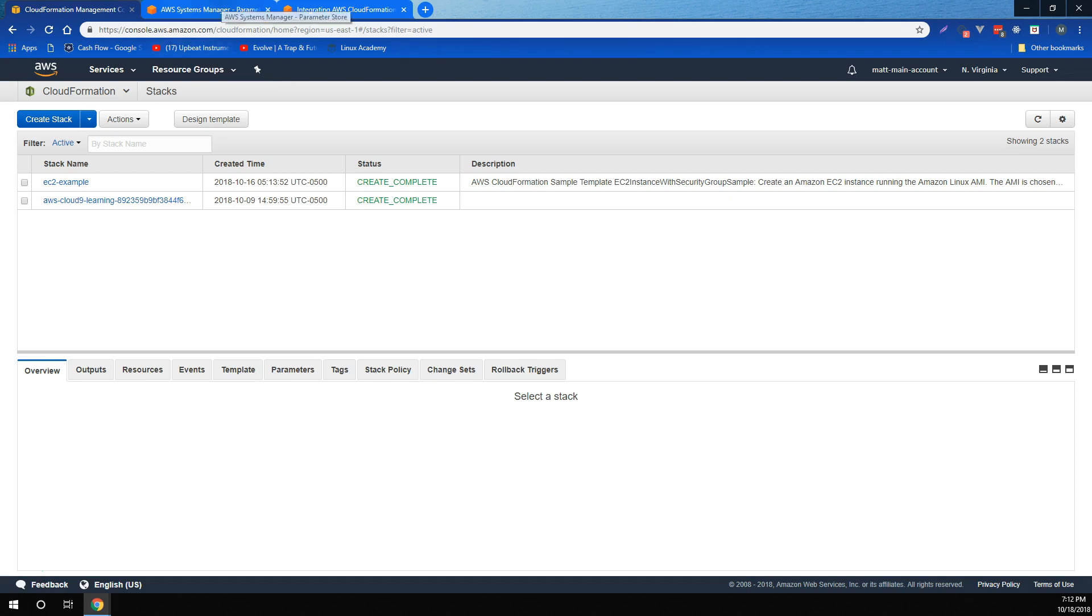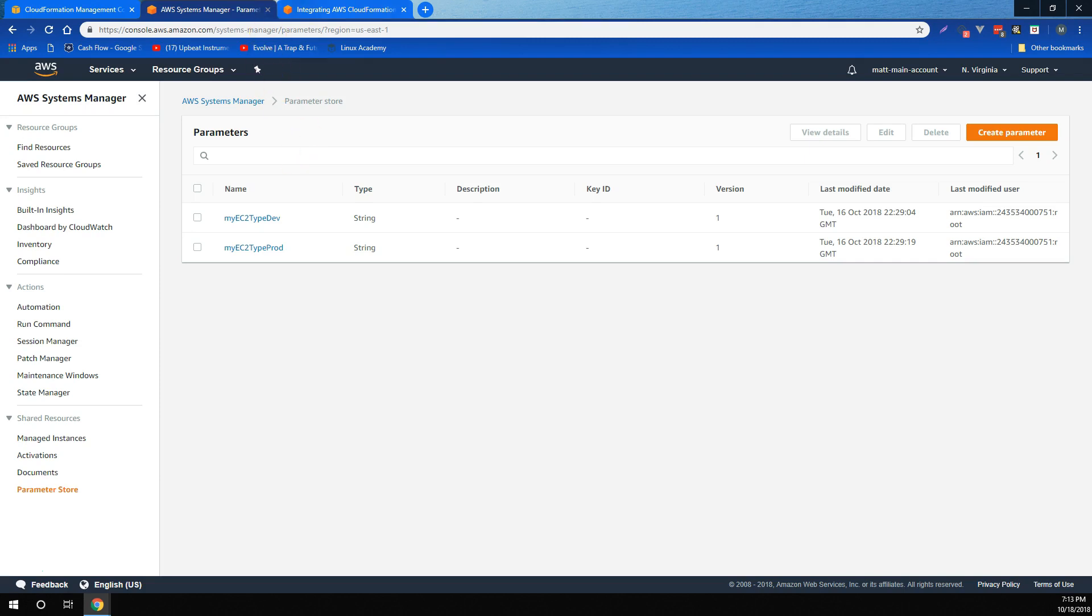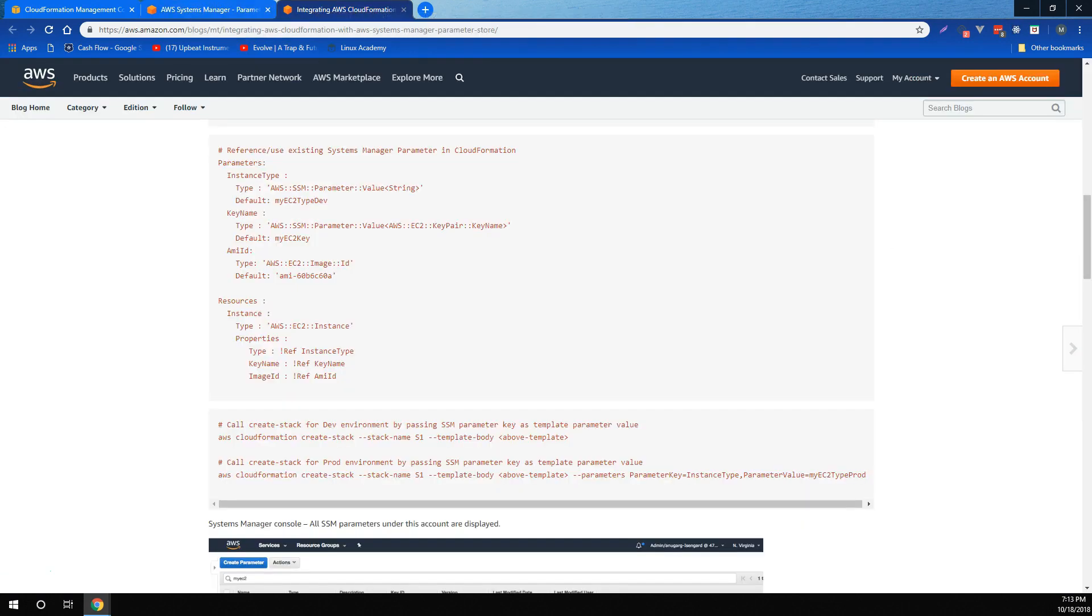Now, you can use the existing parameters section of your CloudFormation template to define systems manager parameters, along with other parameters. Systems manager parameters are a unique type that is different from existing parameters because they refer to actual values in the parameter store. The value for this type of parameter would be the systems manager parameter key instead of a string or other value.